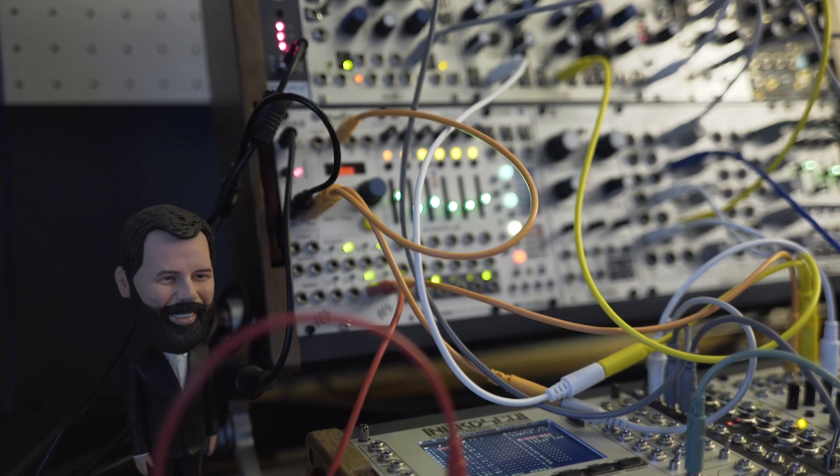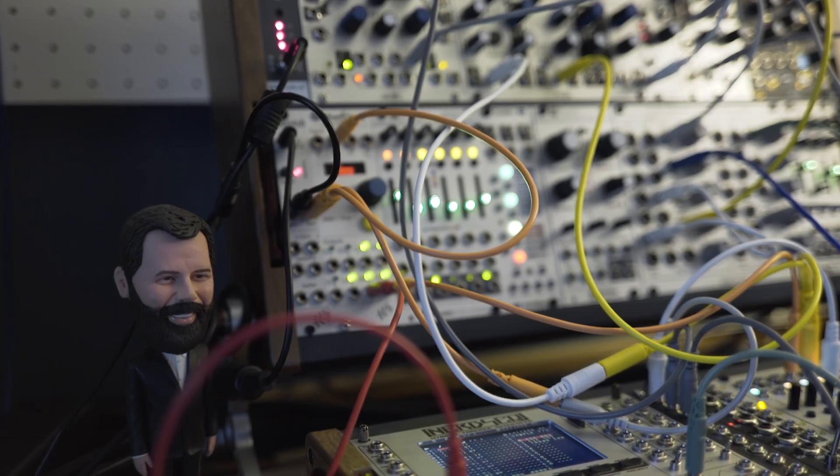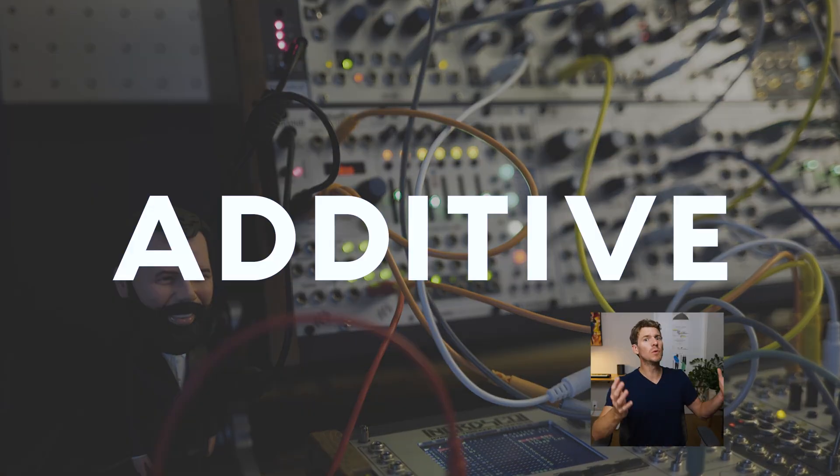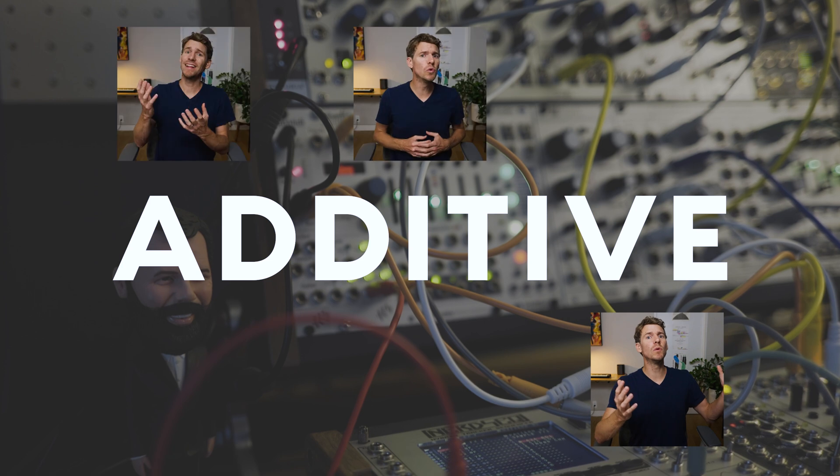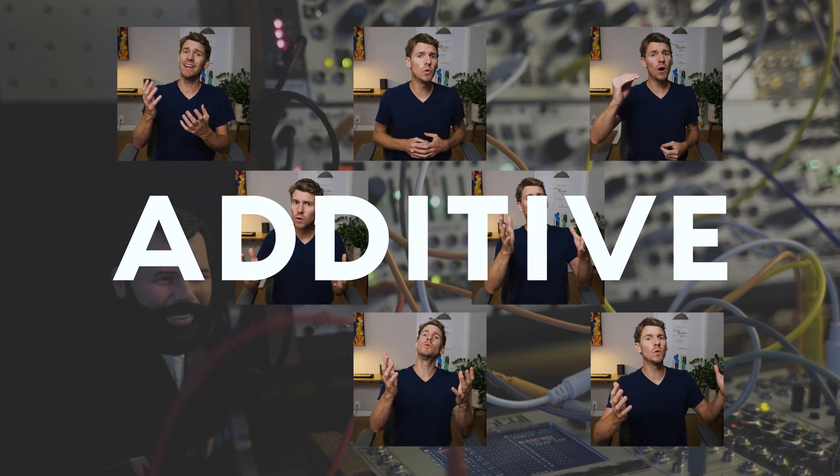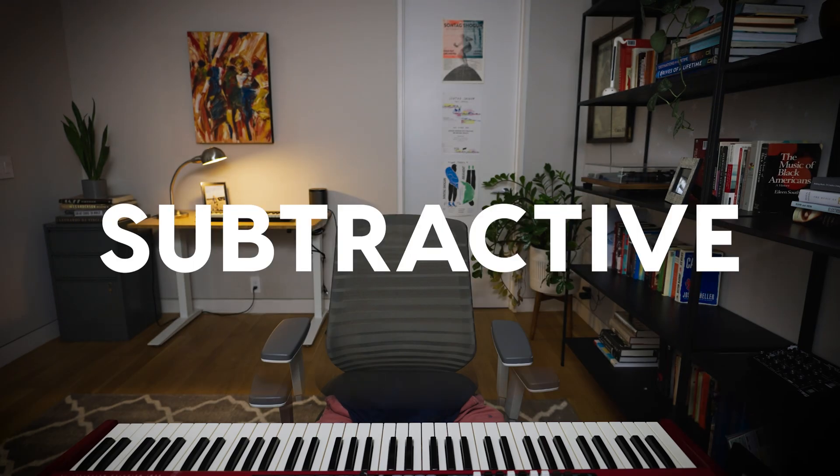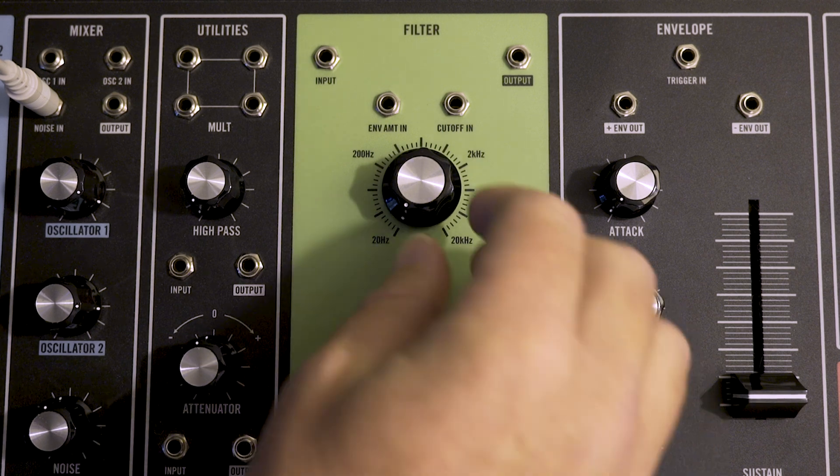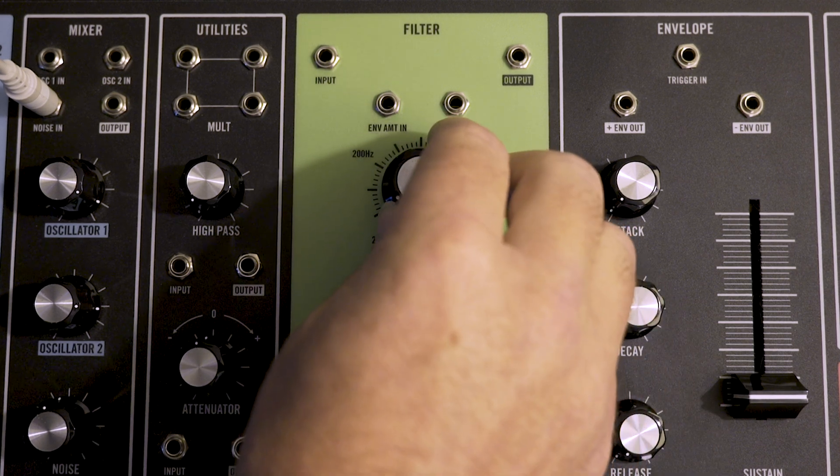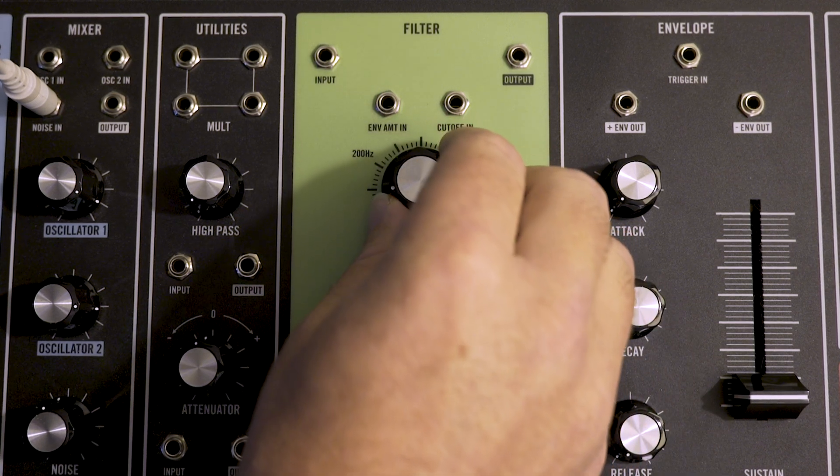There are two basic ways to create the sounds you want on a synthesizer. Using additive, where you shape your sound by adding harmonic content, or subtractive synthesis, when you shape your sound by removing harmonic content with a filter.